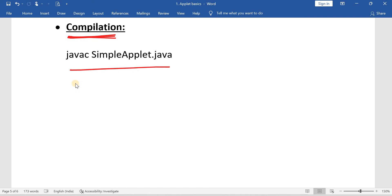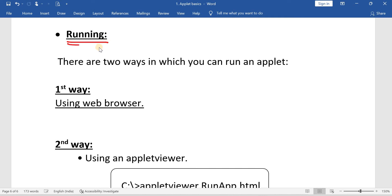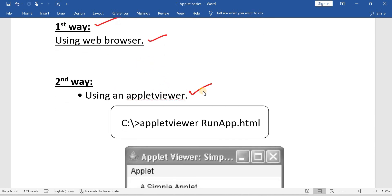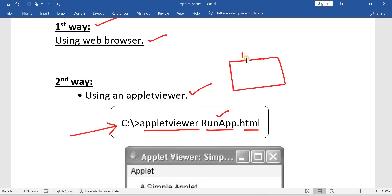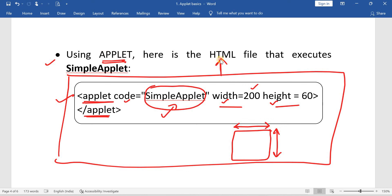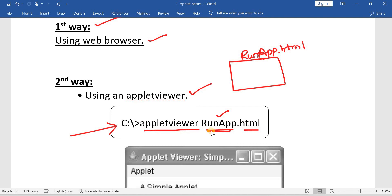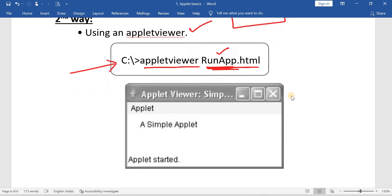To compile: use normal compilation — javac SimpleApplet.java. To run an applet there are two ways: first, by using a web browser; second, by using the applet viewer. The command to run using applet viewer is: appletviewer RunApp.html. You save your HTML file as RunApp.html and pass it to the appletviewer command. The output is an applet window where, from x=20 and y=20, the message 'A Simple Applet' is displayed.